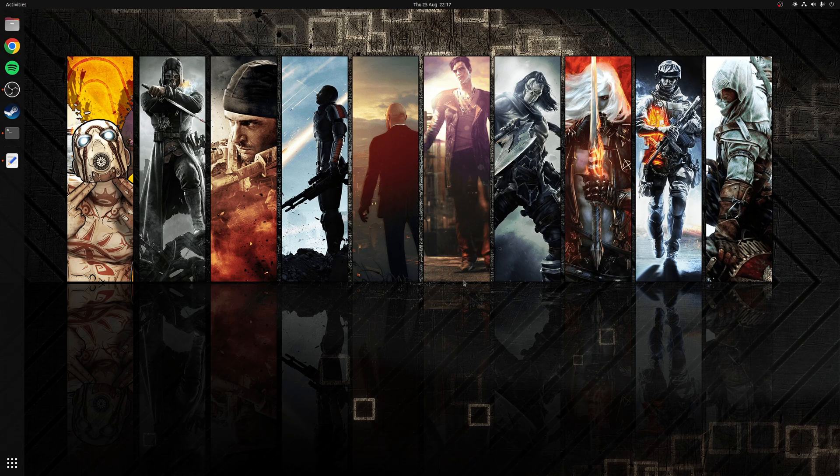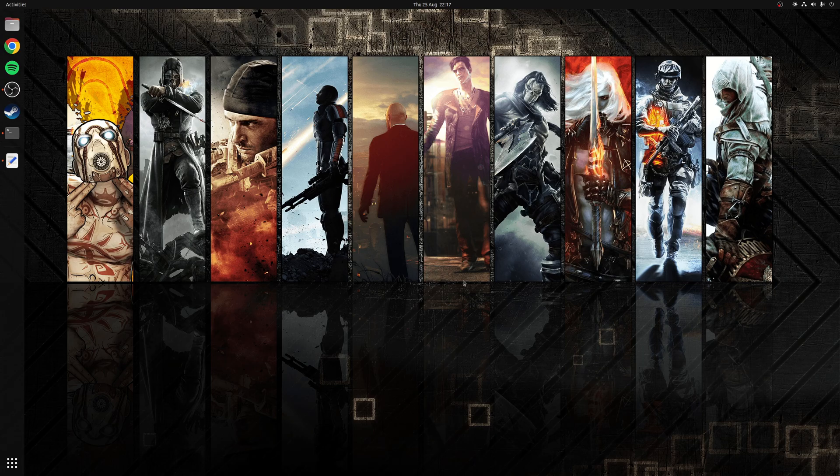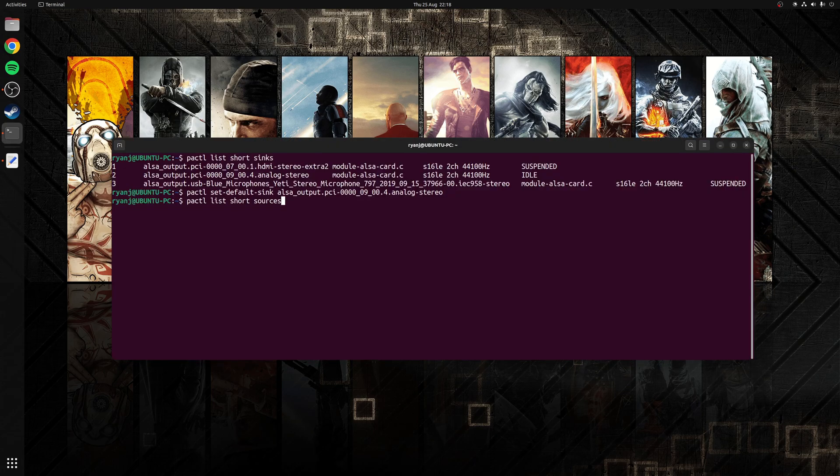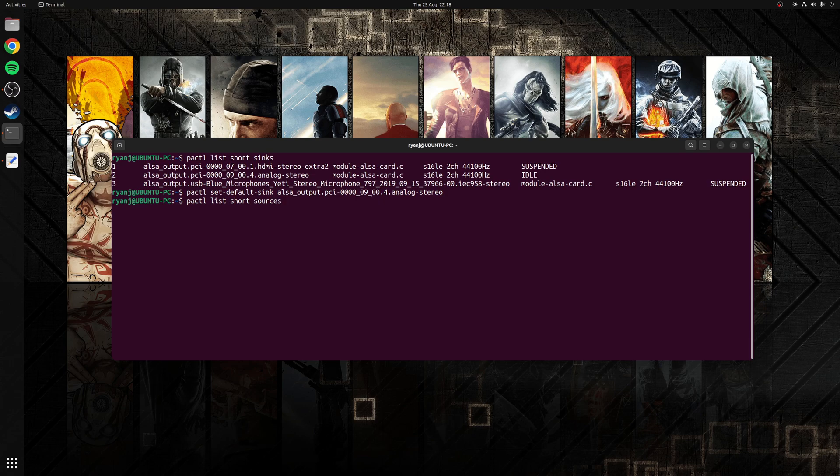So step two is to specify a default microphone or audio input. Now the process is going to be the same as the previous step, only this time we're specifying an input rather than an output. So to bring up a list of all available inputs you'd run the following terminal command which is pactl list short sources.